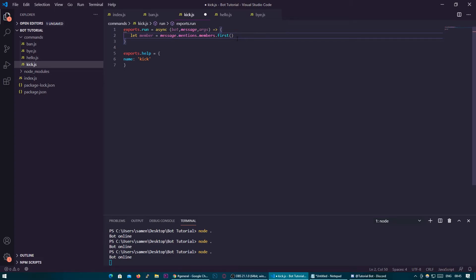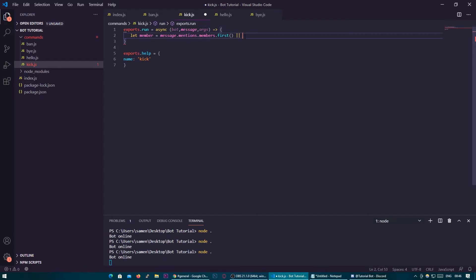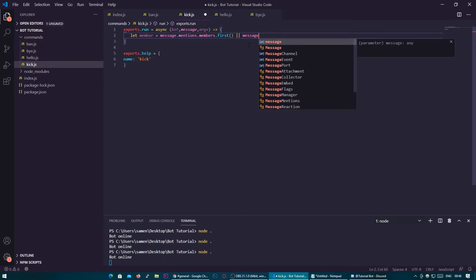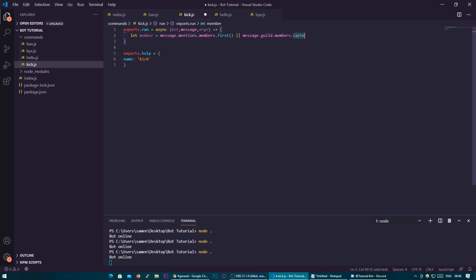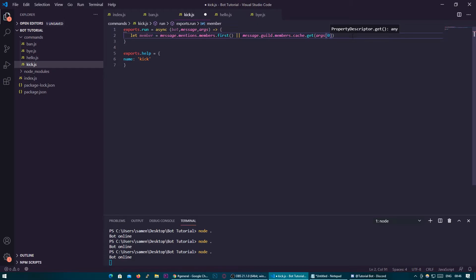So what we're going to do is add two pipe keys — which basically means 'or'. So if the first option is undefined — if they haven't mentioned a user — then do this instead: message.guild.members.cache.get(args[0]). Discord.js, the library we're using, has a caching system that stores all the members of a server in a collection. So message.guild.members.cache is basically the storage of all the members, and .get will get a user by their ID, filling in args[0].